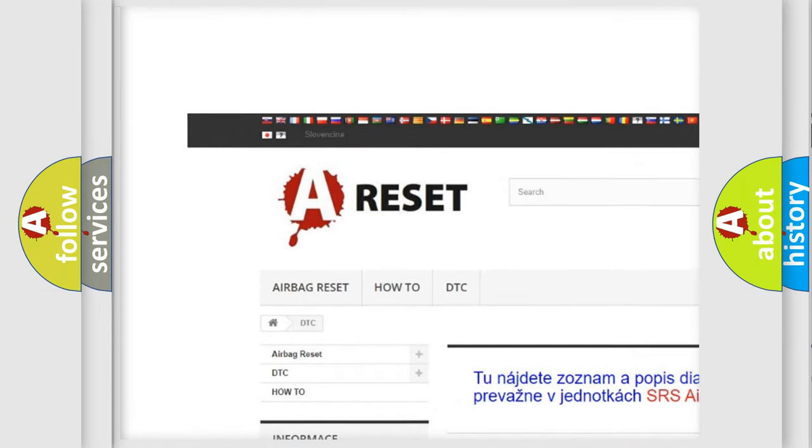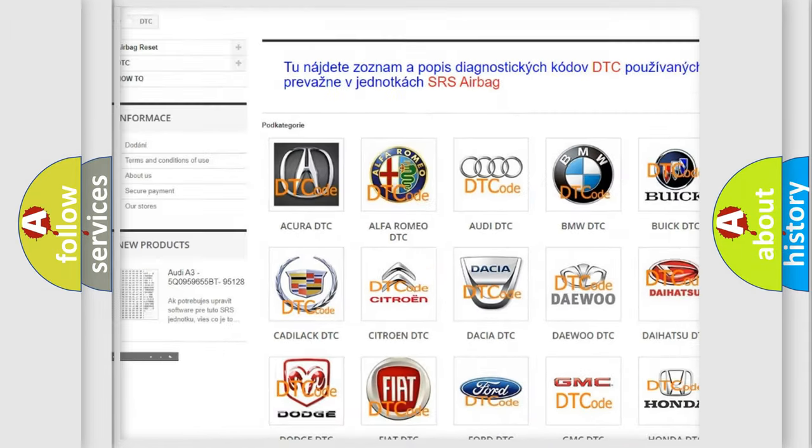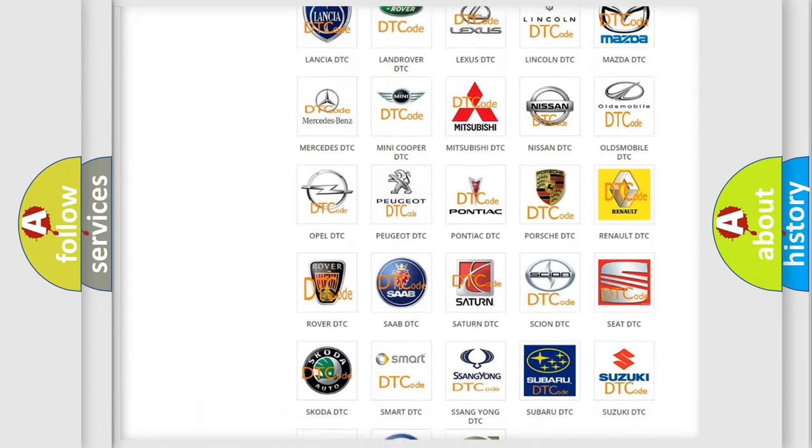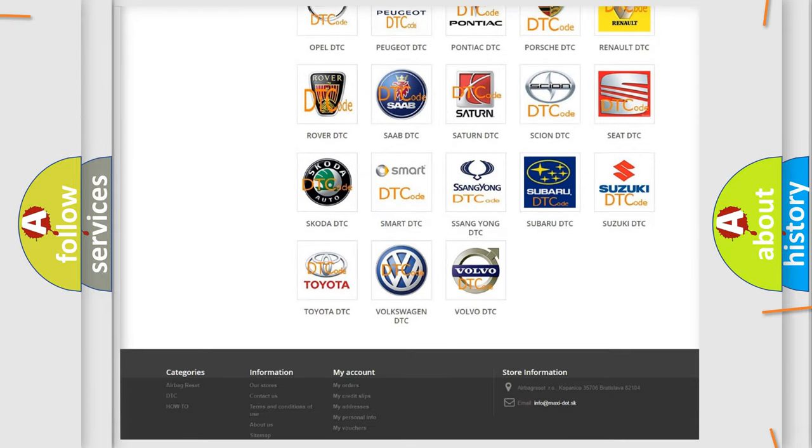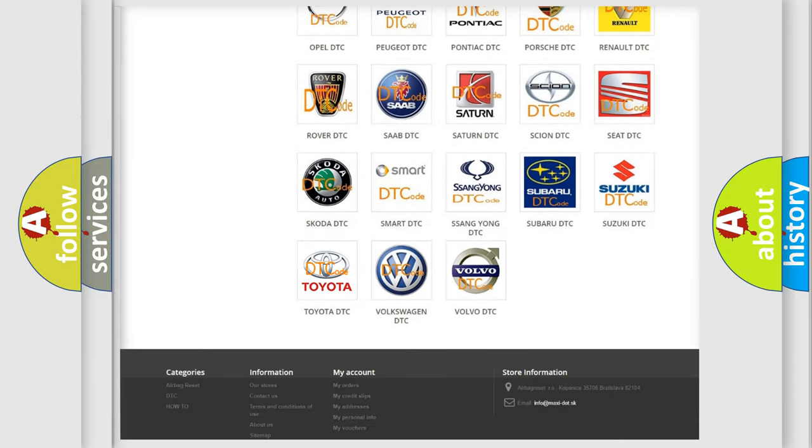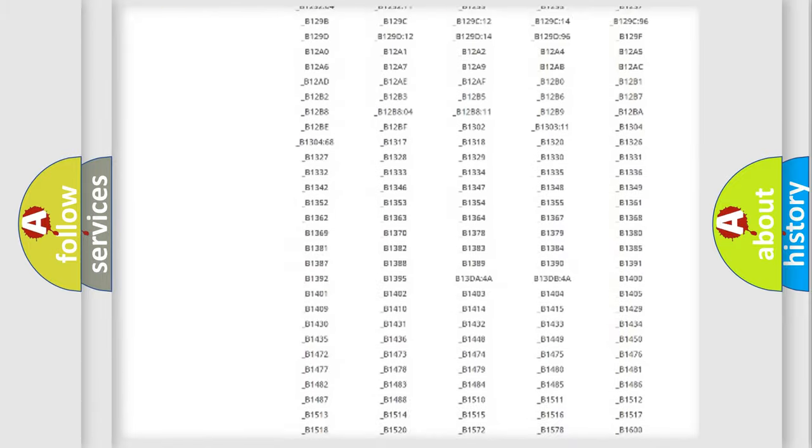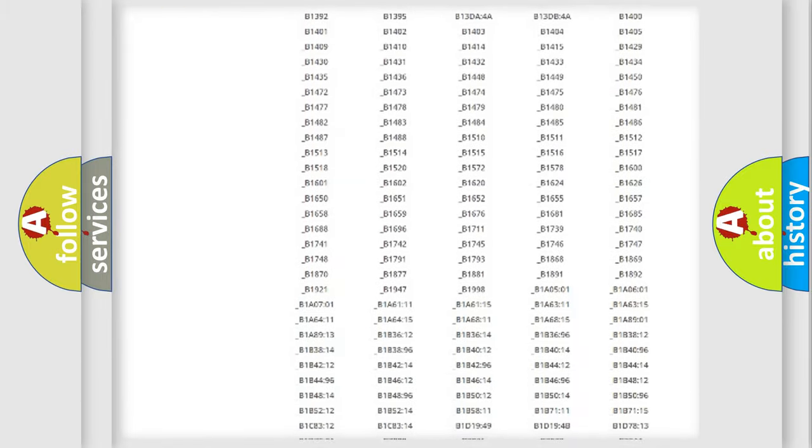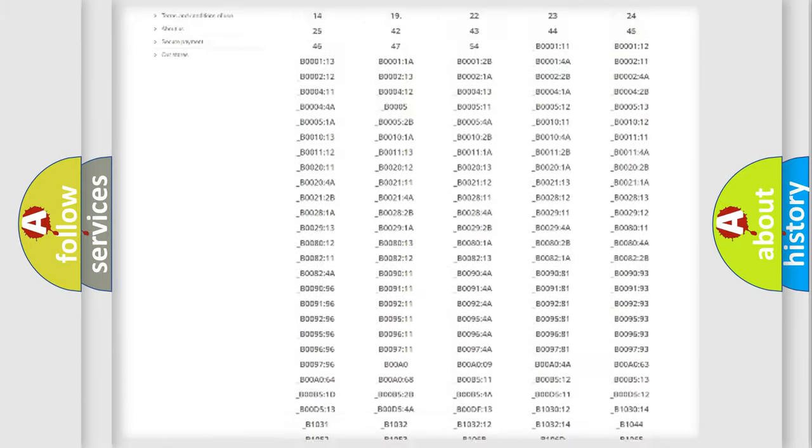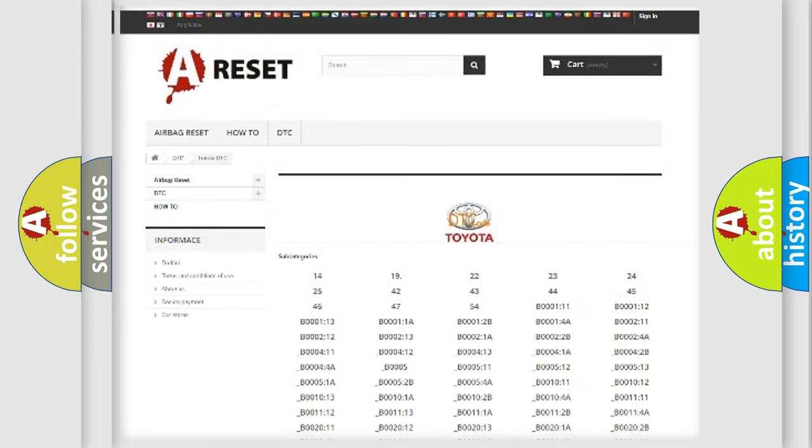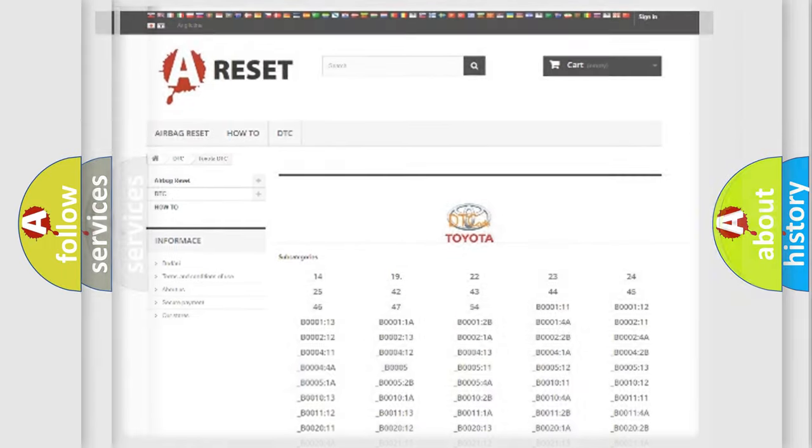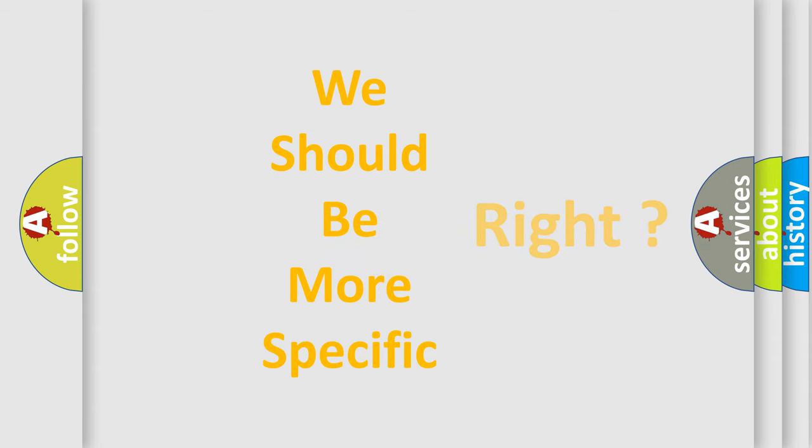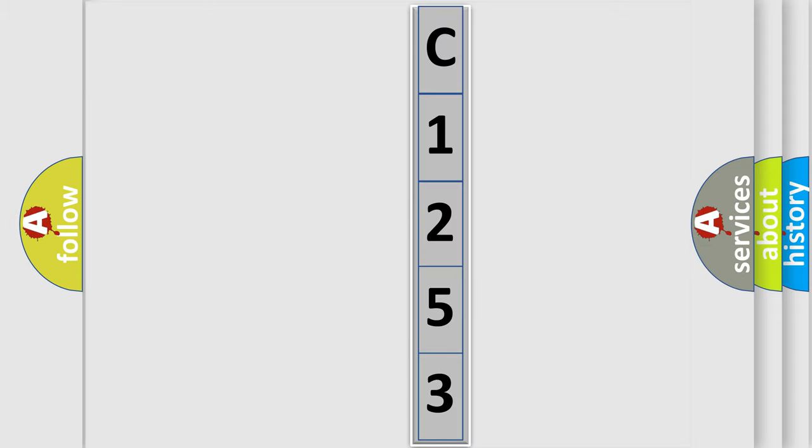Our website airbagreset.sk produces useful videos for you. You do not have to go through the OBD2 protocol anymore to know how to troubleshoot any car breakdown. You will find all the diagnostic codes that can be diagnosed in Toyota vehicles. Also many other useful things.